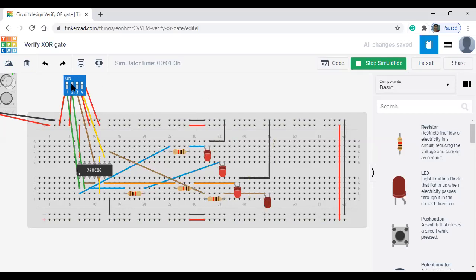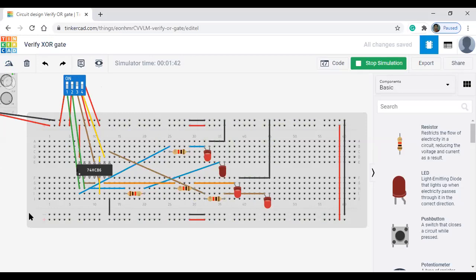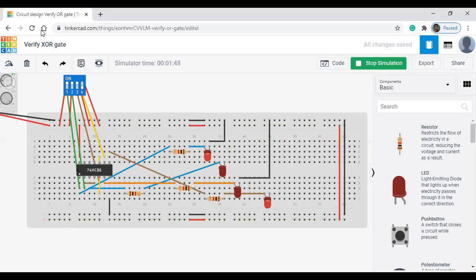Next 1, 1, 0, 0, grey code value is 1, 0, 1, 0. Next 1, 1, 0, 1, grey code value is 1, 0, 1, 1. Next 1, 1, 1, 0, so grey code value is 1, 0, 0, 1. Next 1, 1, 1, 1, everything 1, so grey code value is 1, 0, 0, 0.